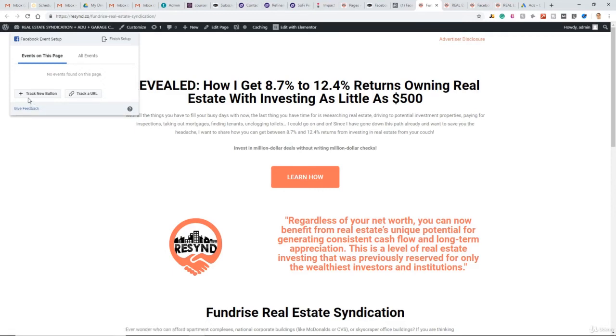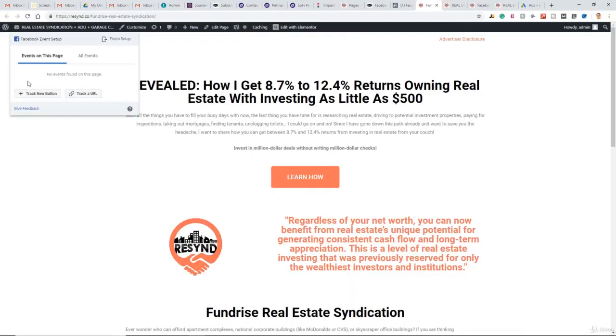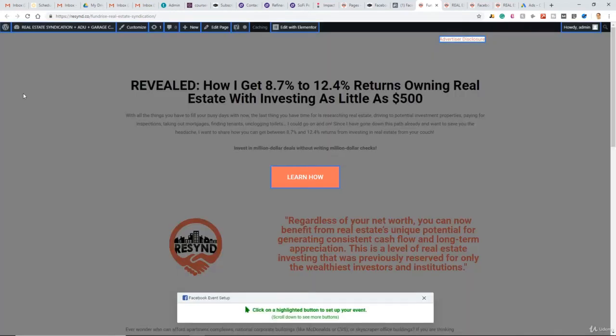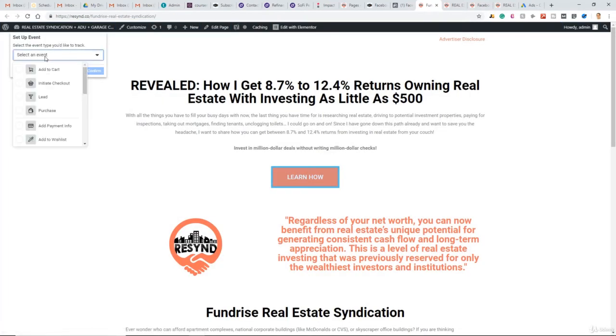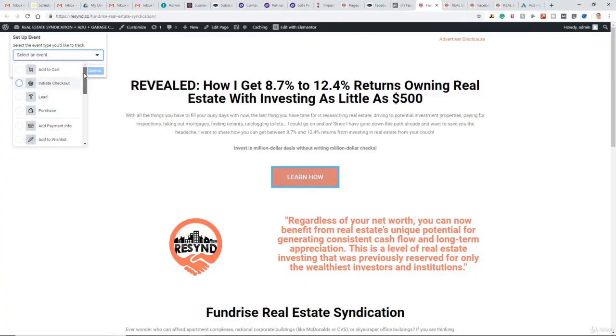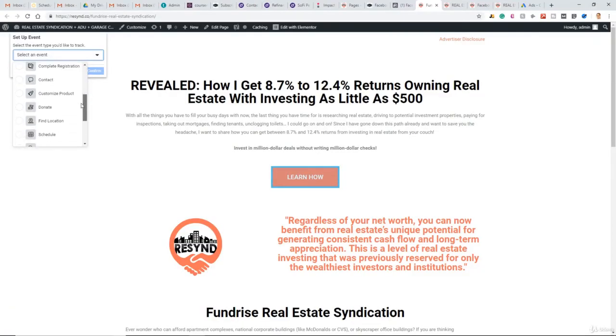So for this specific page, my client is seeking people to click on this button. So we'll do exactly that. Click plus Track New button. So here we go. We're clicking on this highlighted button to set up our event. Select an event. And now here's our standard event options. What do we want to track when people click on this button? You can scroll down and see what standard events are available here.